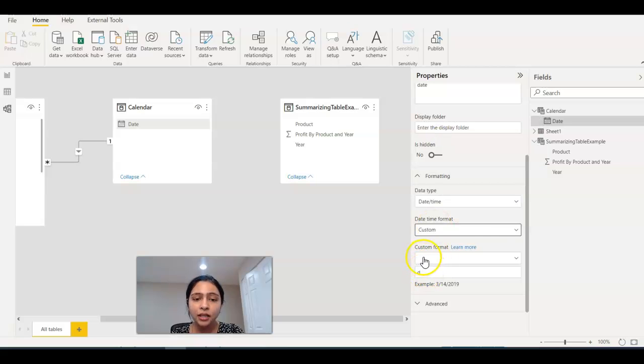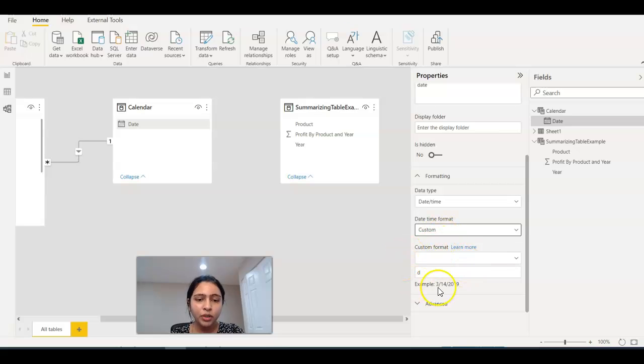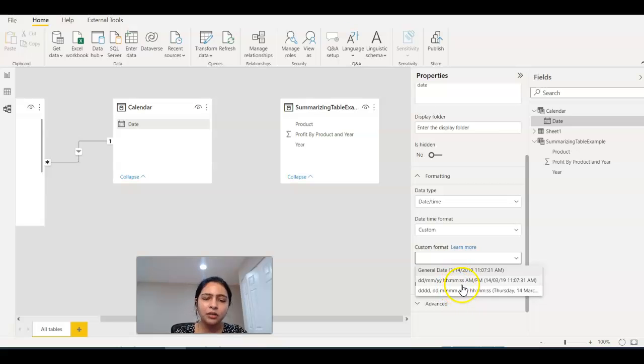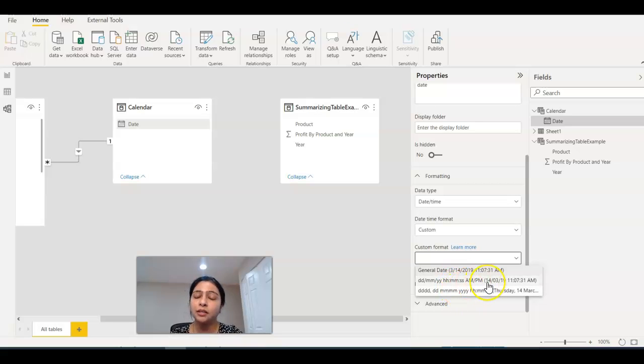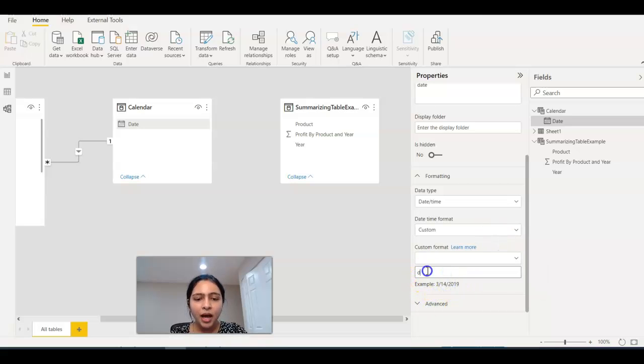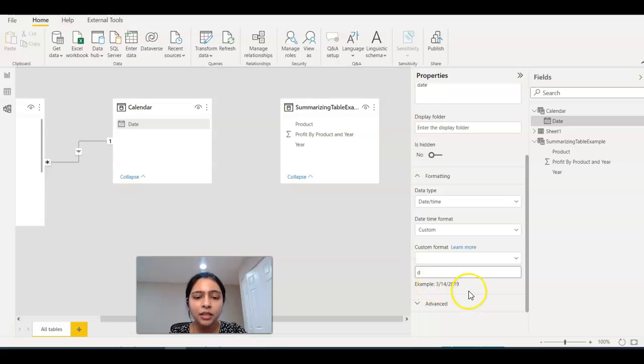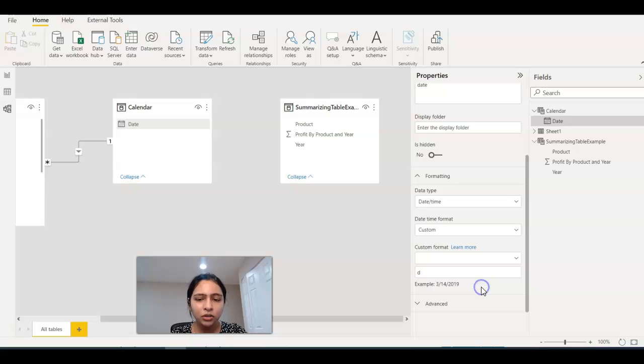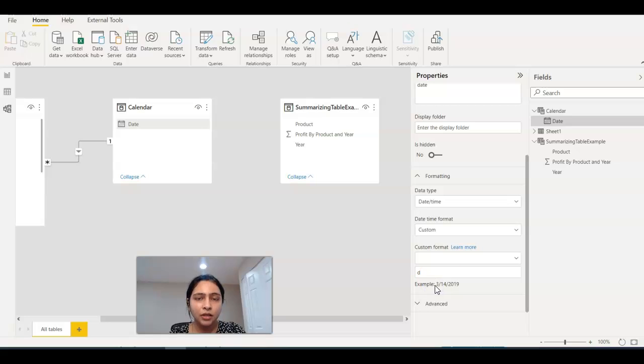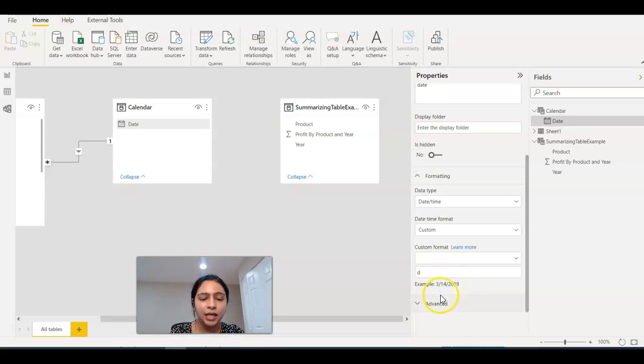Once you select custom, you get the custom format option. If you scroll down here, you will have different options available. You can either use them or you can create your own custom format. Here I have a 'd'.